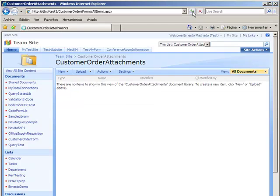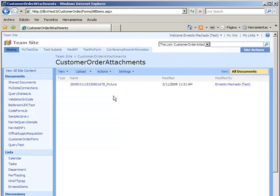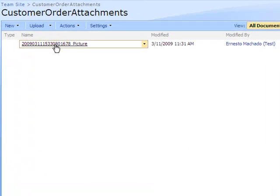If I refresh the SharePoint document library, I will see that the picture that I have just saved is now stored in that SharePoint document library.